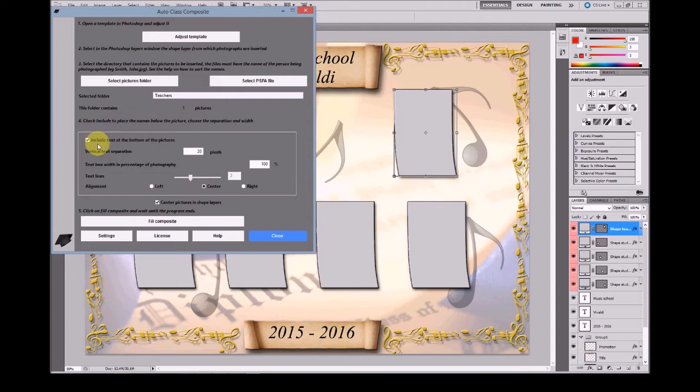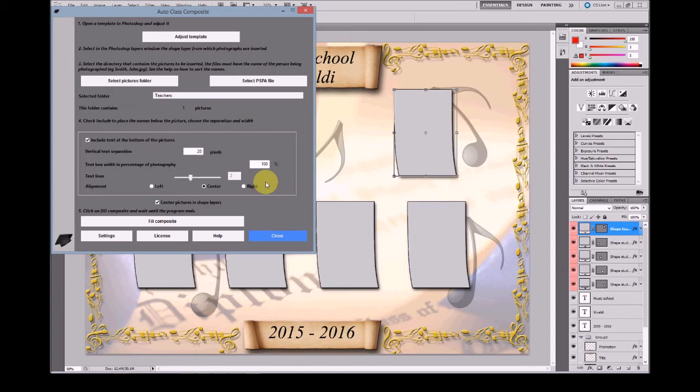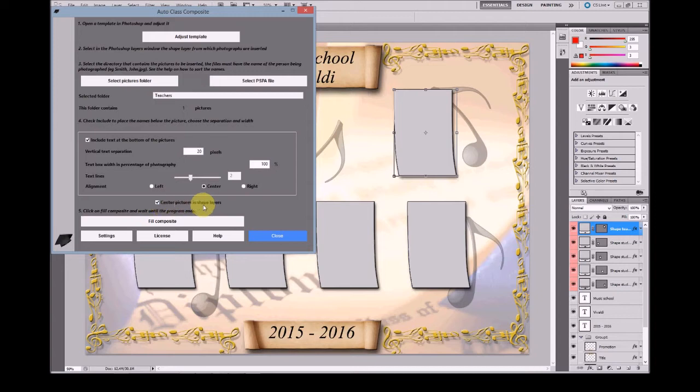Now please select 'Include text' at the bottom of the pictures to put the name of the teacher at the bottom of the picture, and 'Center pictures in shape layers'. If you don't select Center, the pictures will be positioned at the top left corner of the shape layer.